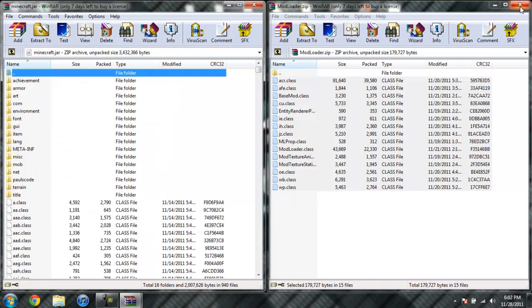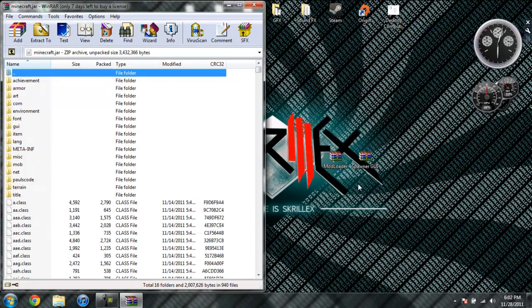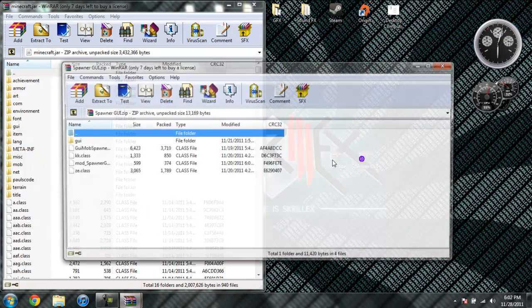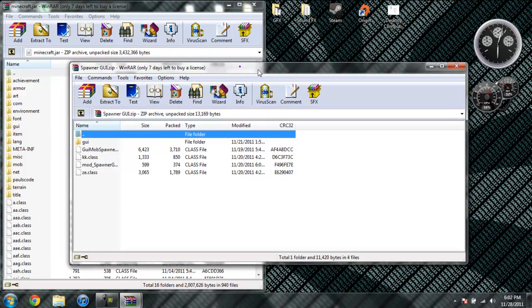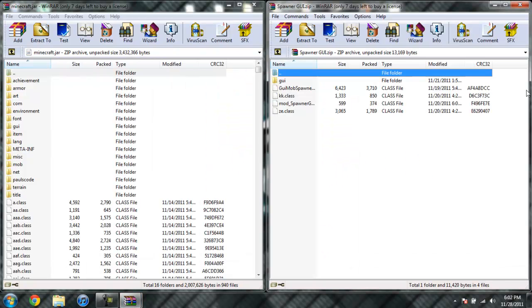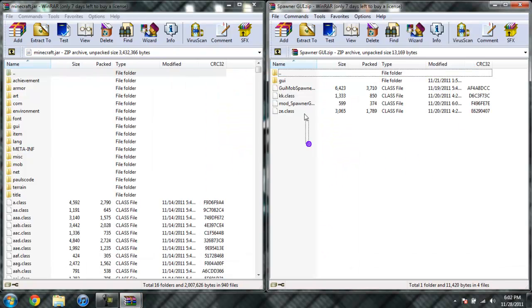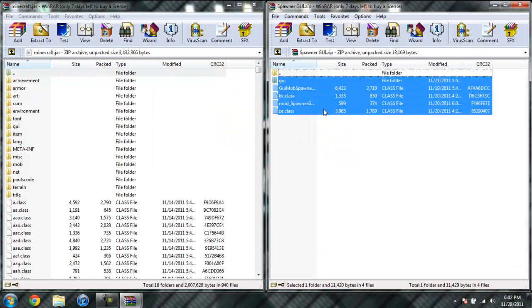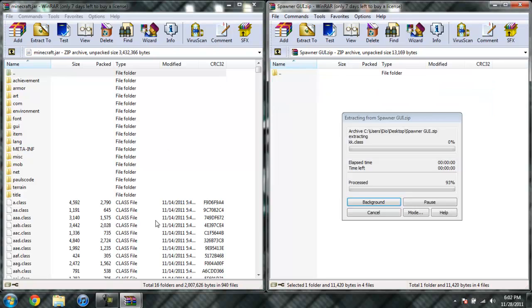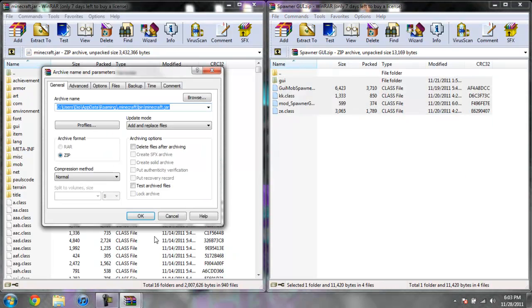Go ahead and close Modloader, open up Spawner GUI, highlight all these files and drag them into your Minecraft Jar, click OK.